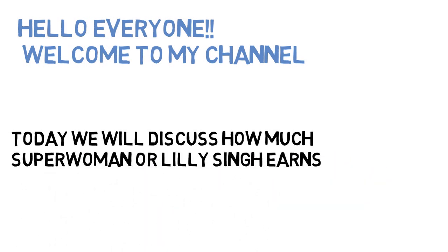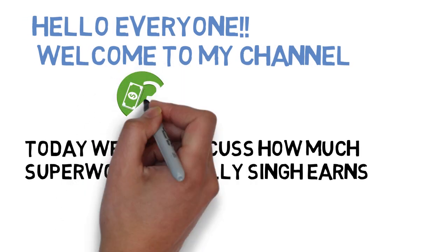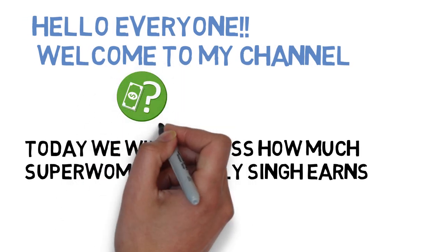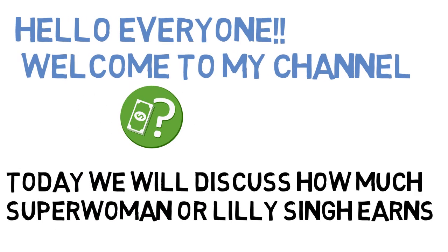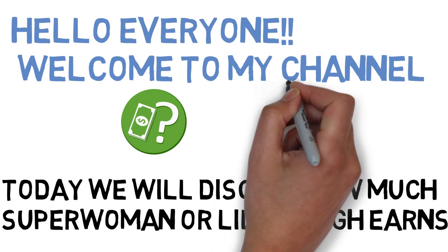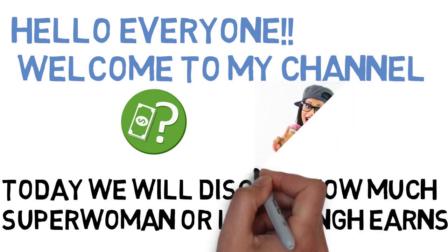Lili is a Canadian YouTuber, comedian, and television host.